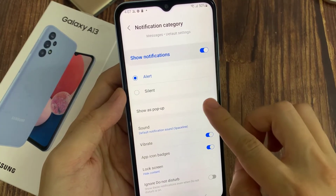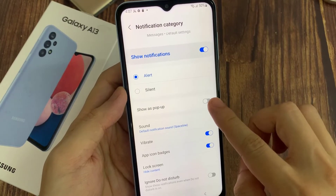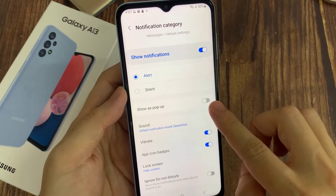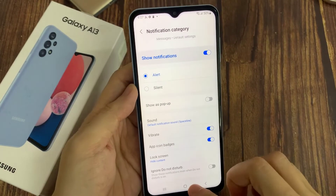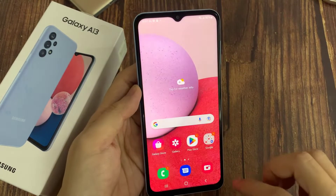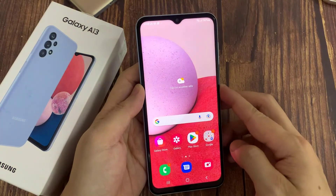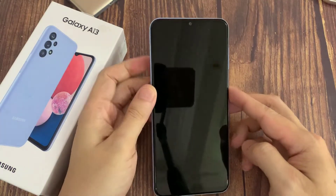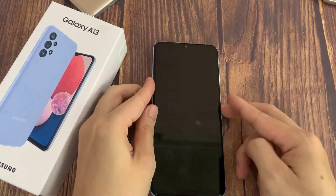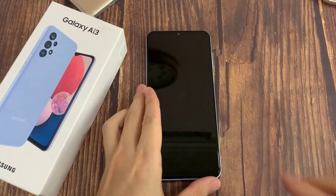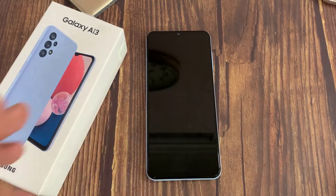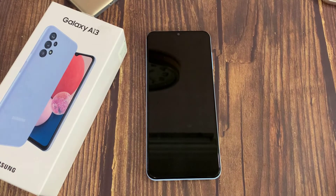You can also choose to turn off show as pop-ups, so that when you receive a new text on your home screen or when your phone is unlocked, it will not pop up with your text content. It will instead show a notifications icon in your notification bar.